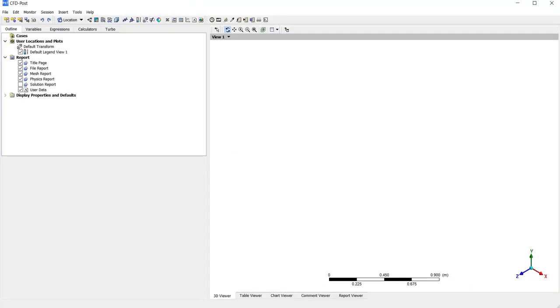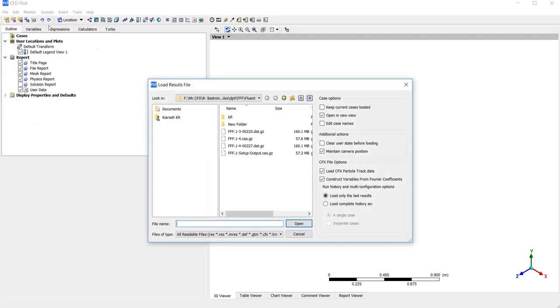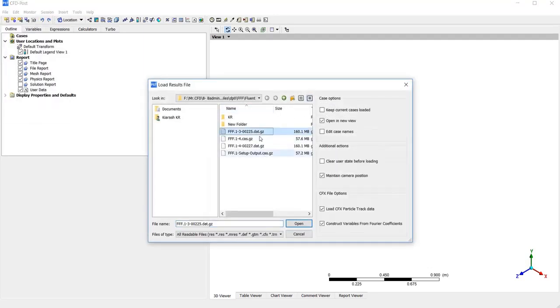After convergence, we need CFD-Post software to get higher quality results. So from file tab, load results, I load the data file.